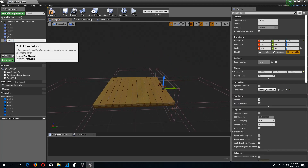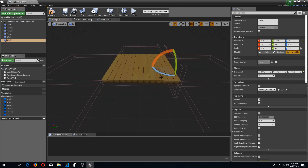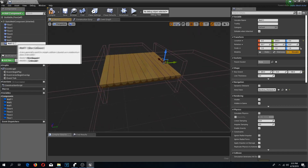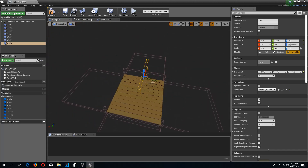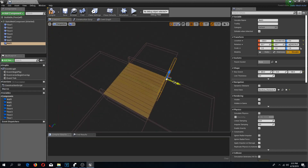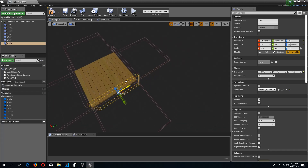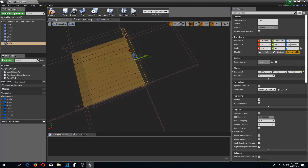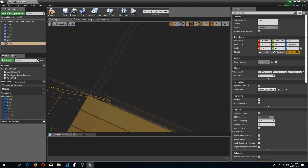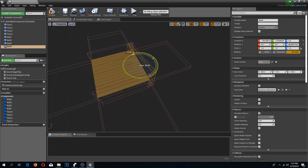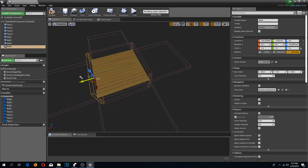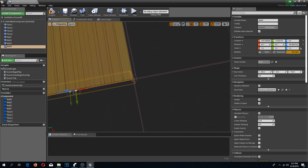I am going to duplicate this as wall 2, rotate it 180 degrees, and move it over here. I am going to duplicate one more time for wall 3, do a rotation of 90 degrees, and move this over here. I am going to duplicate one more time, rotate this to minus 90 — well it actually doesn't matter, it could be 270 as well — it shouldn't really matter.